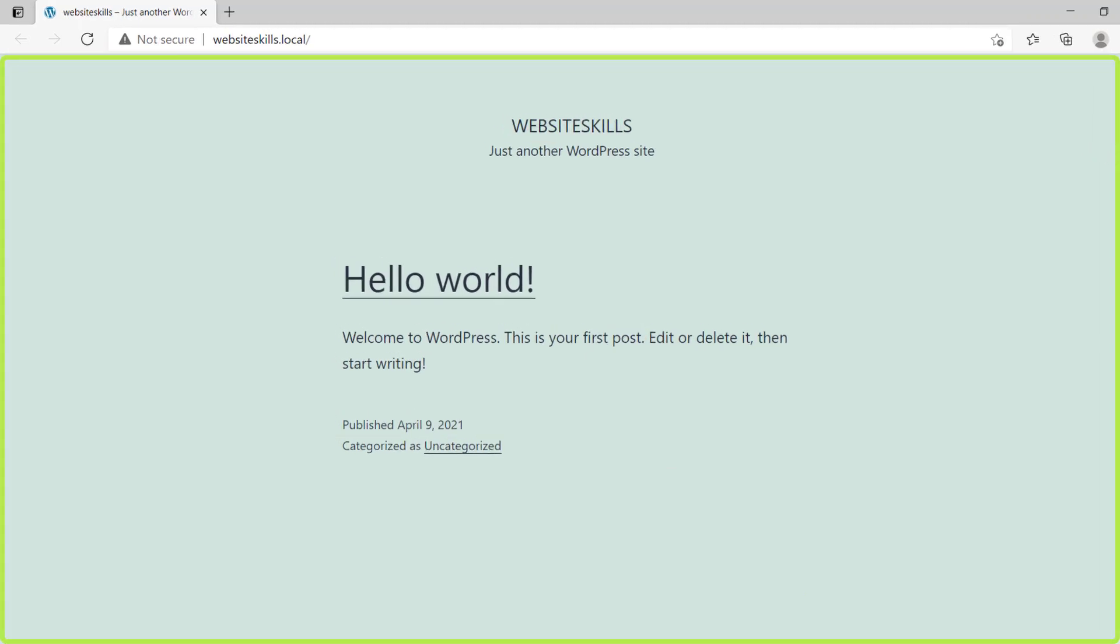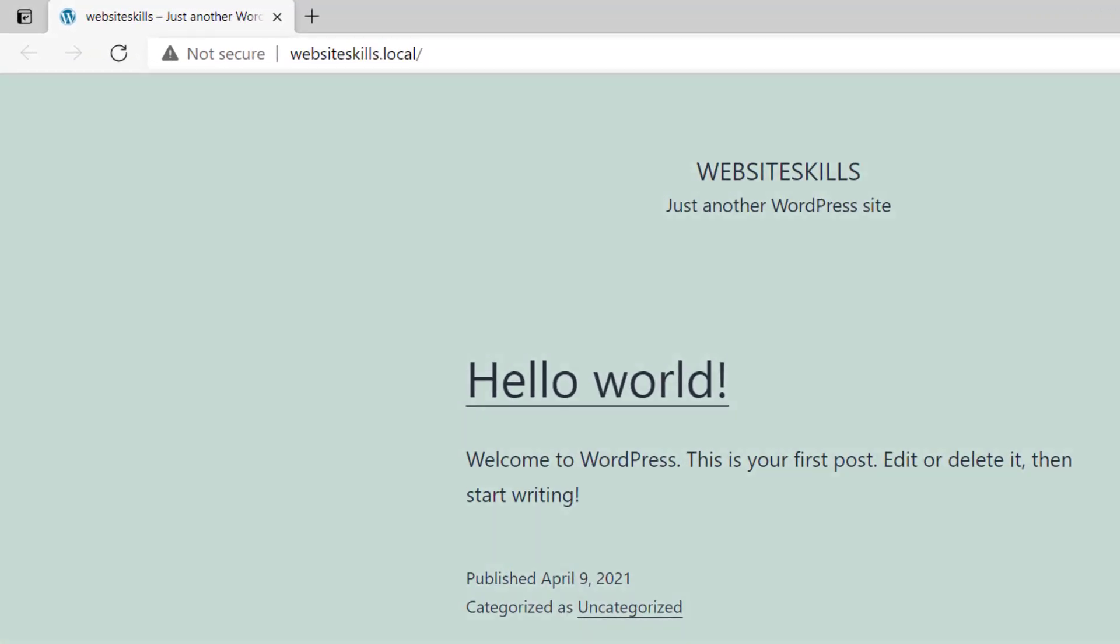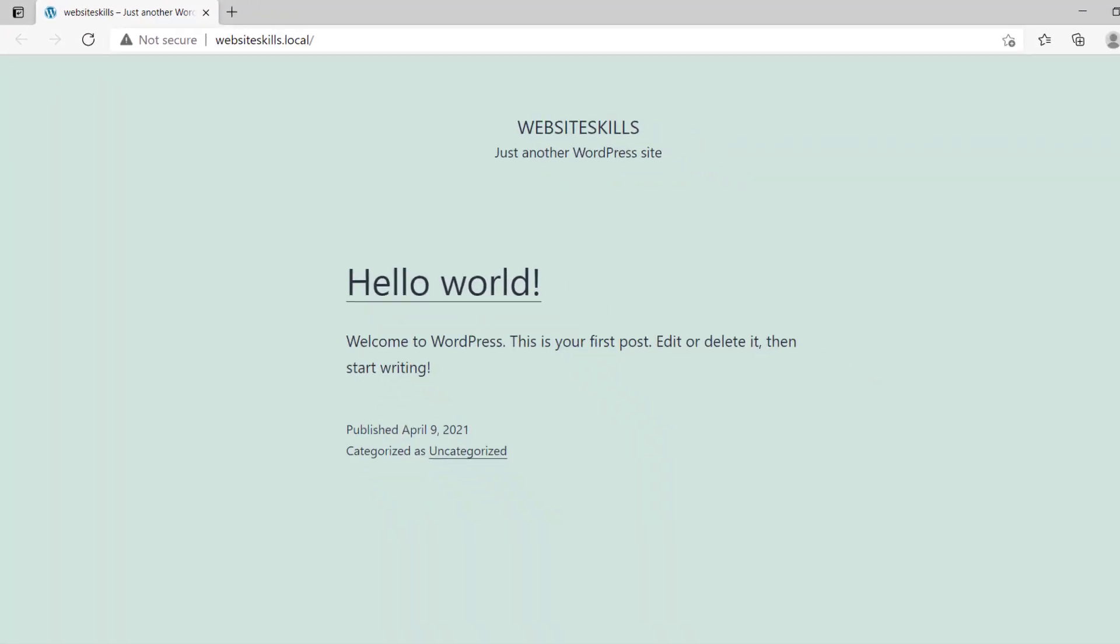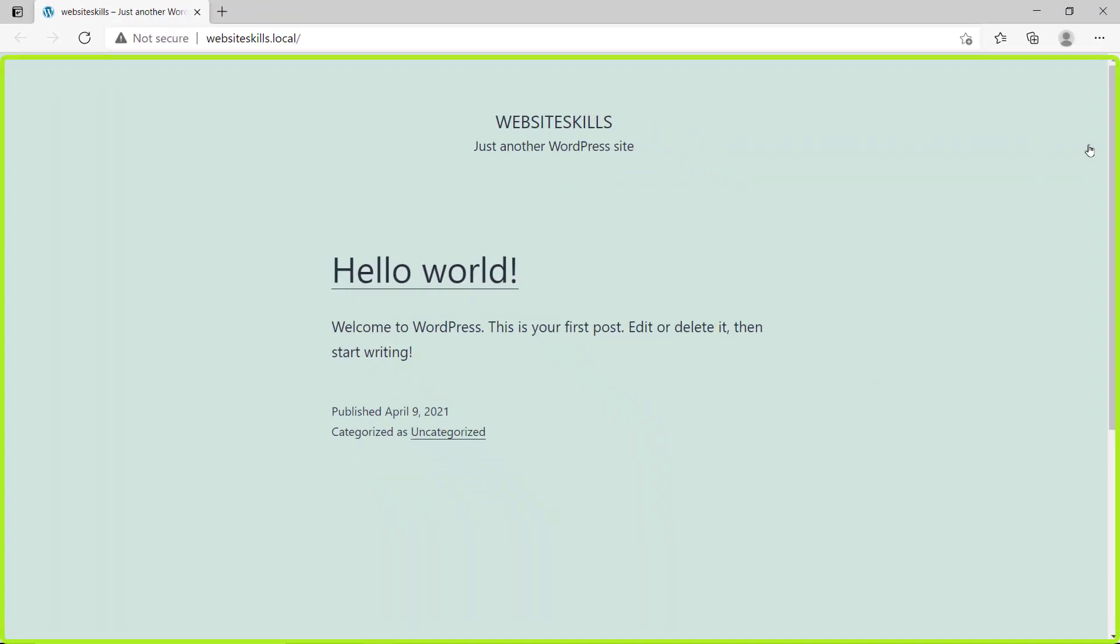Now to visit the site, all you have to do is enter your site name dot local and you will reach this page.